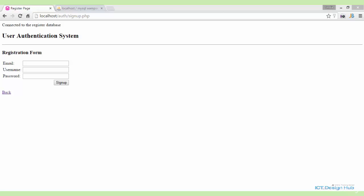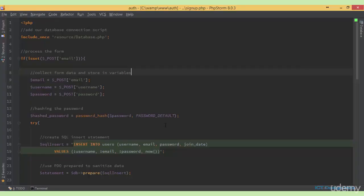In the last lecture, you learned how to collect form data and insert the data into the database using an SQL insert statement. In this lecture, I'm going to teach you how to validate form data before adding it into the database. Before we do that, I'll quickly review the code that we wrote last time.